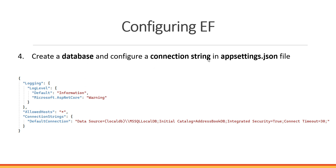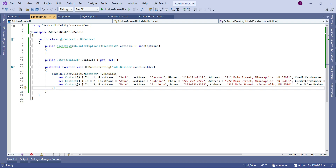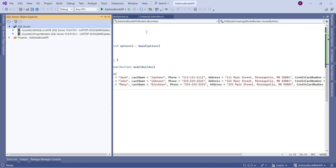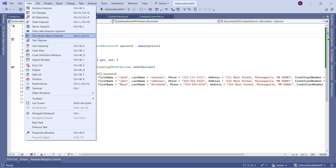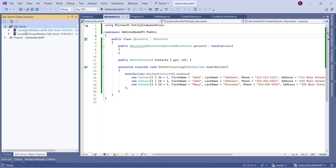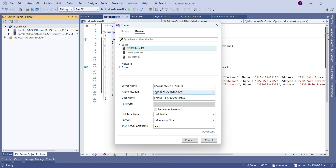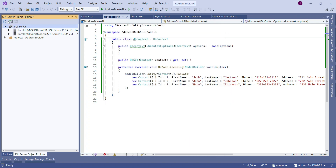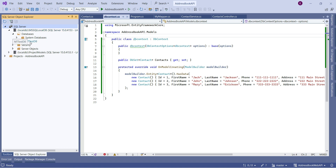On the next step we'll create a database and extract a connection string, then place it in the appsettings.json file. There are a couple of ways to create a database. You can use Visual Studio's SQL Server Object Explorer — find it under the View menu. I'll pin it to the screen.